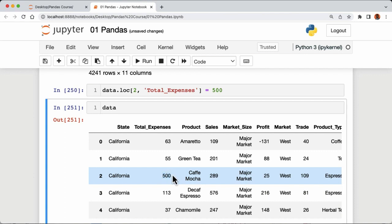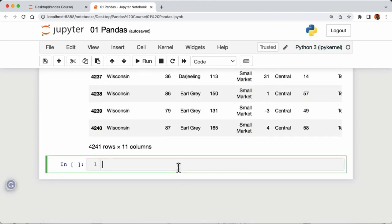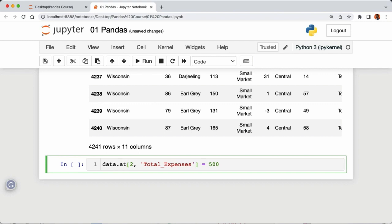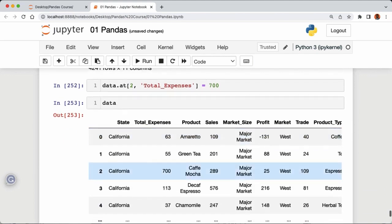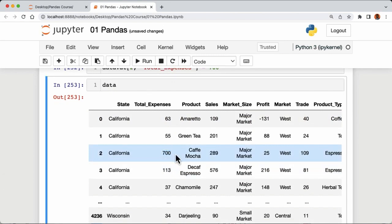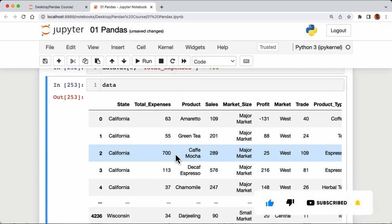Looking at our data confirms the value of total expenses in the third row has been changed to 500. Another way to change a single value is using the 'at' attribute: 'data.at[2, 'total_expenses'] = 700'. The at attribute is generally faster than loc for accessing a single value. Running data confirms the value has been changed to 700. This wraps up our tutorial on modifying rows and columns — thanks for watching, take care.